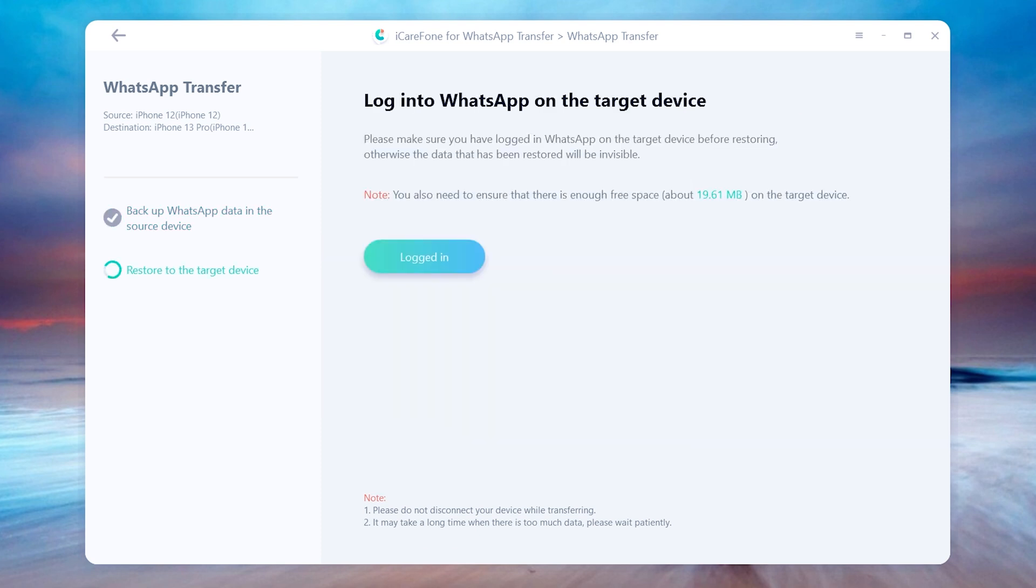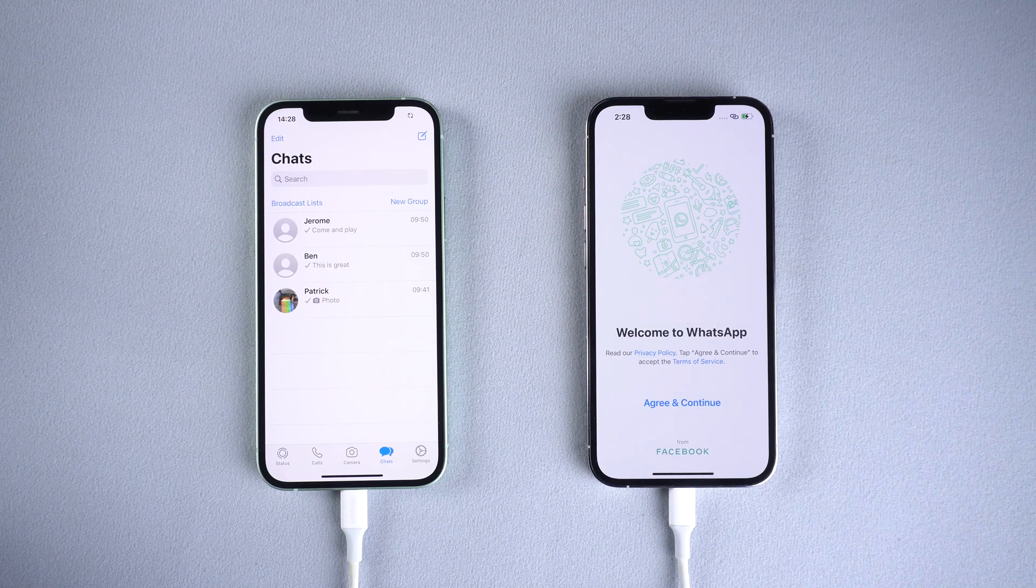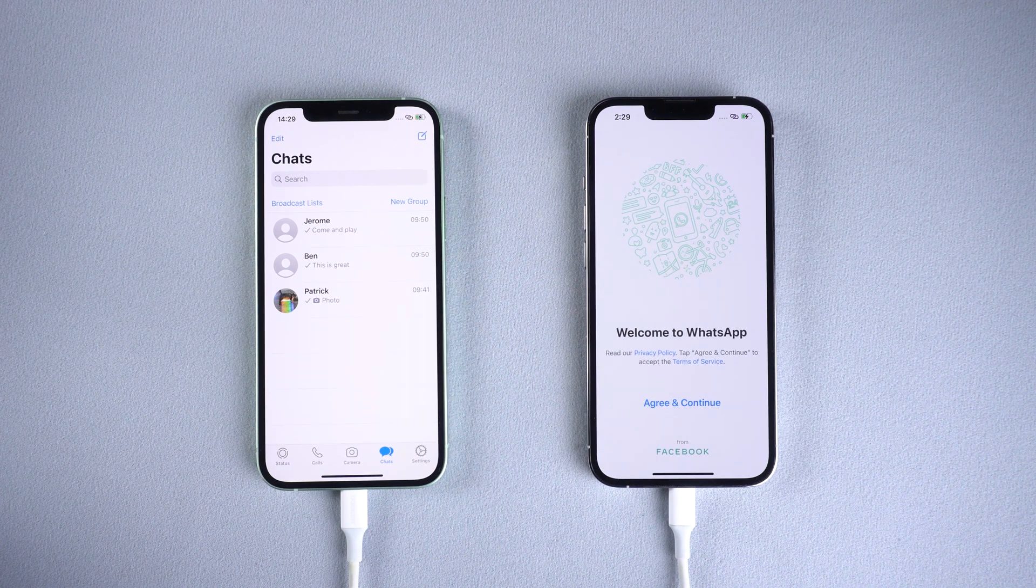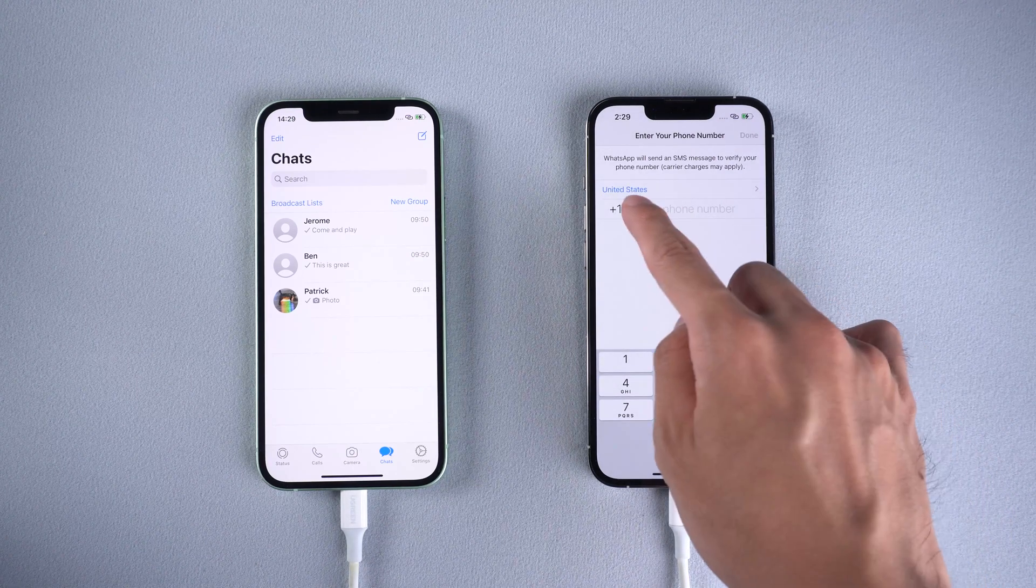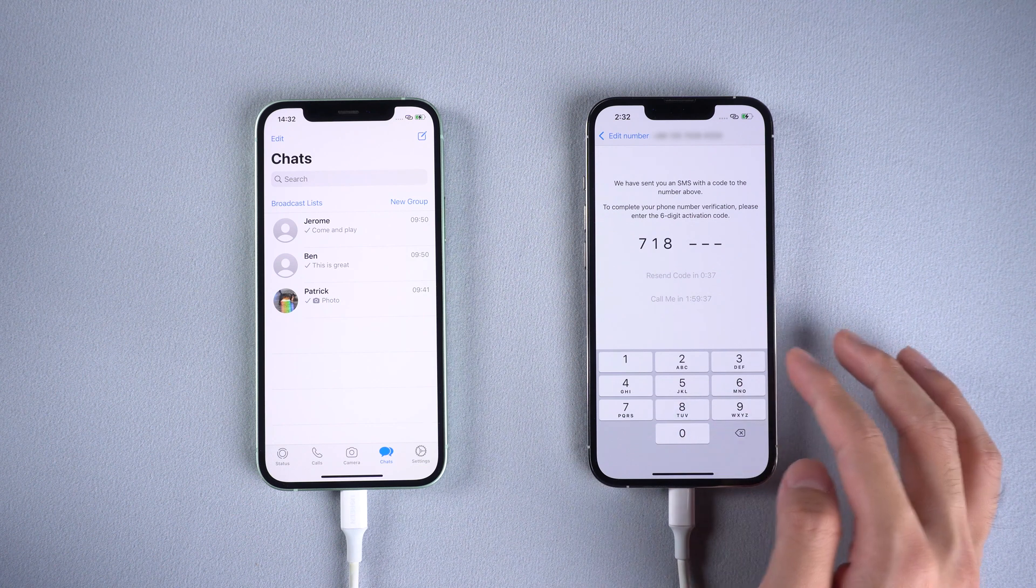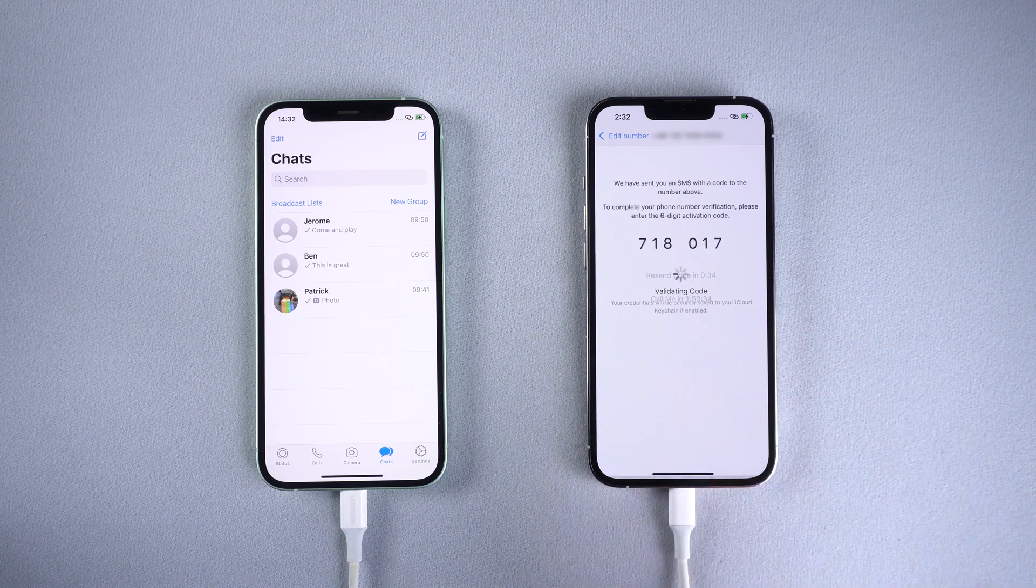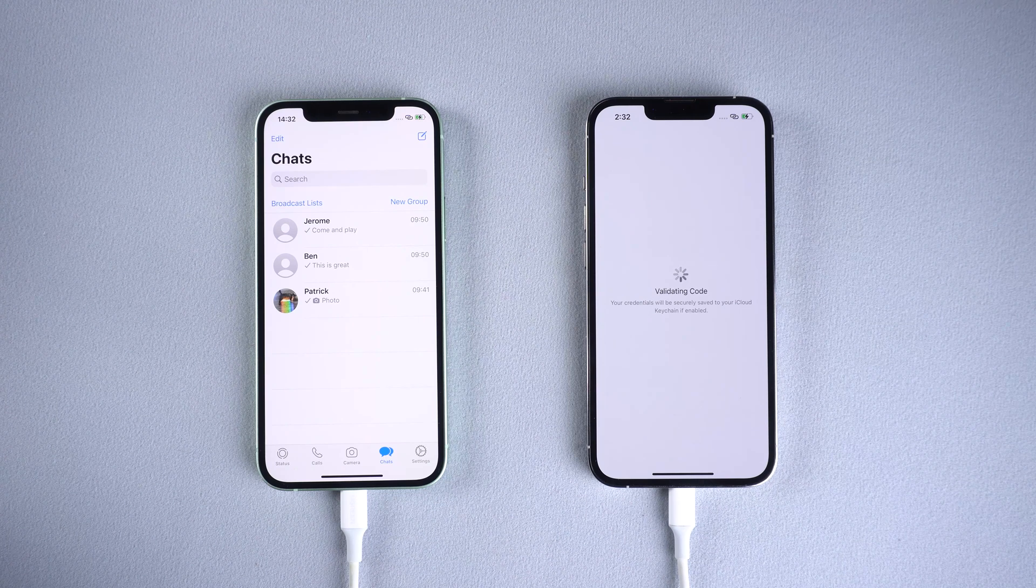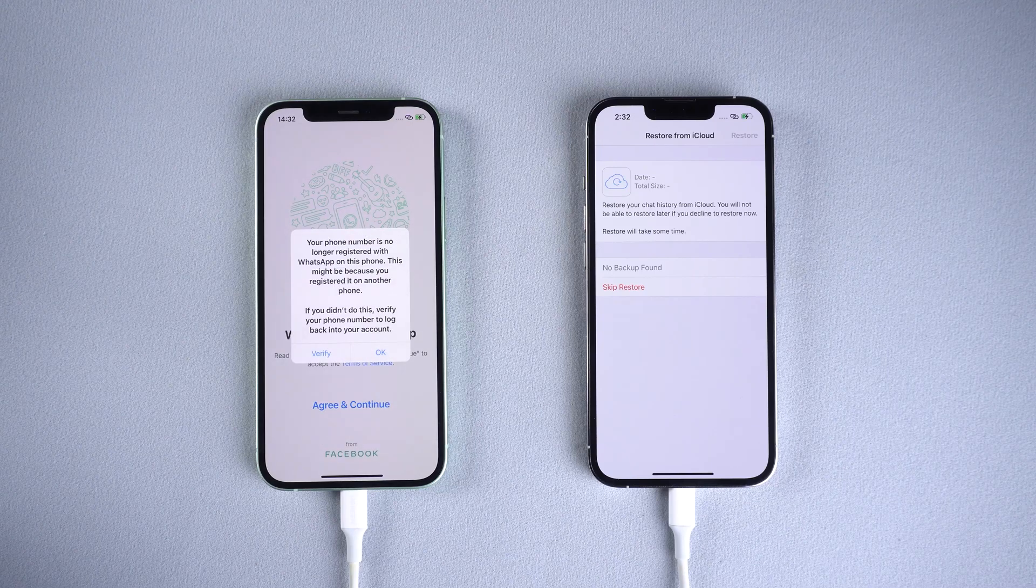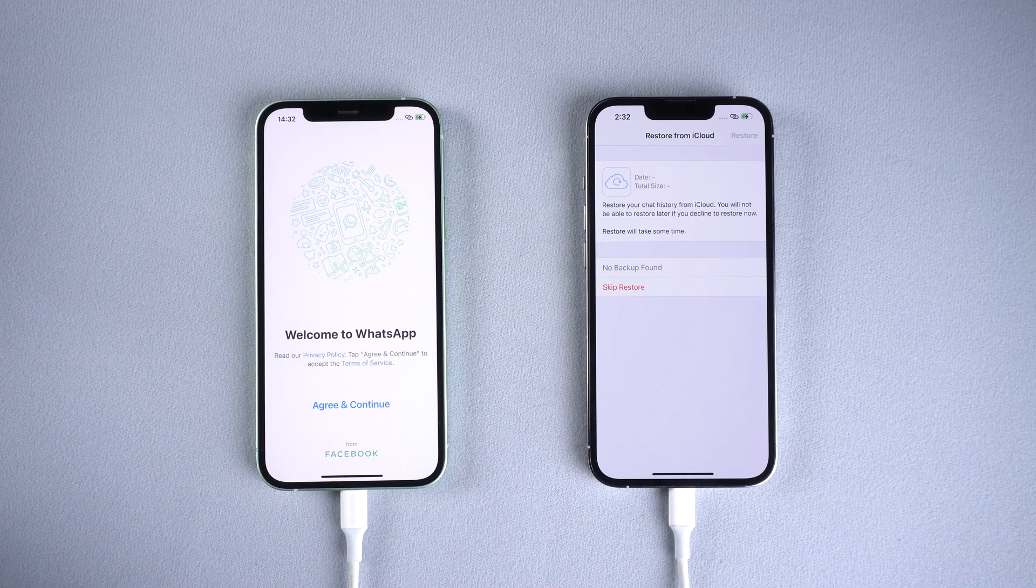Once done, go to iPhone 13 and login to WhatsApp with the same phone number. You will see the old iPhone was logged out. Now skip restore from iCloud.